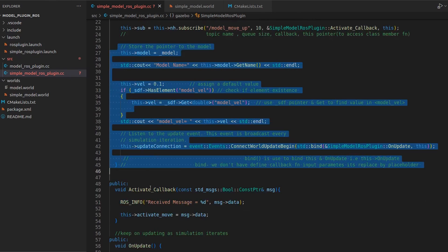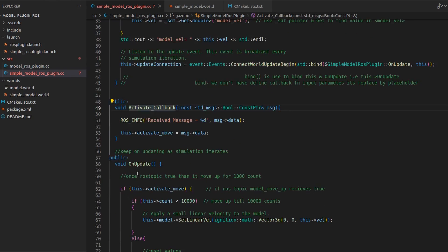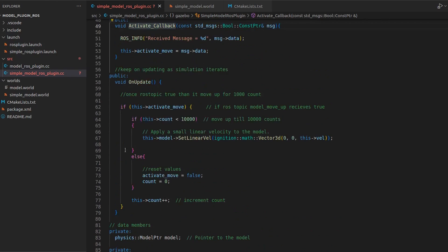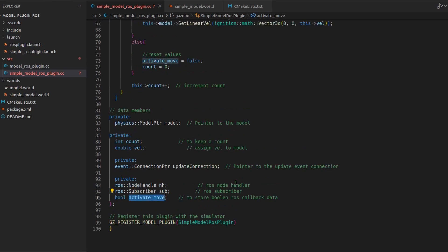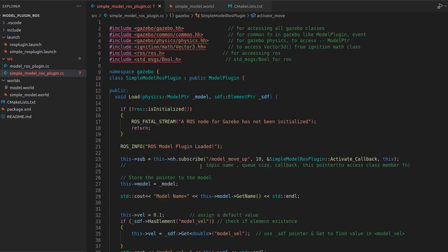In this video we'll be focusing on how to add the ROS subscriber. We have added some extra private data members: a node handle that you know from ROS, one more for the subscriber, and I've defined one more variable called activate_move that will store the data coming from the callback.